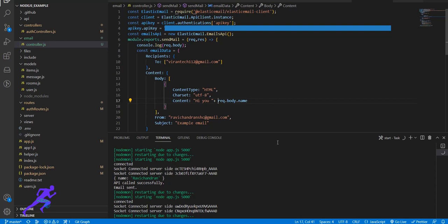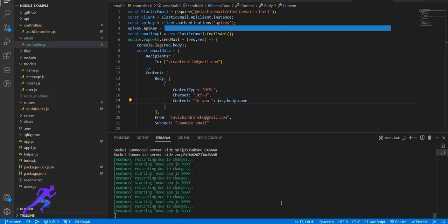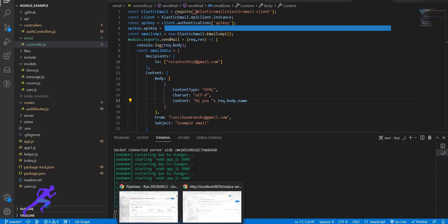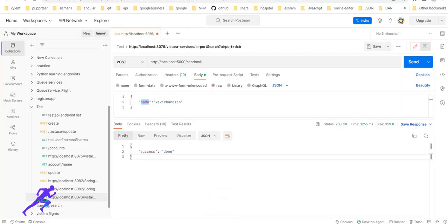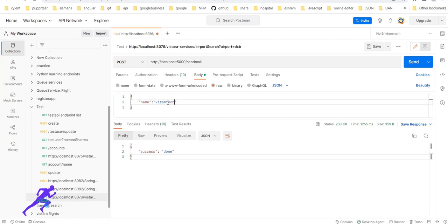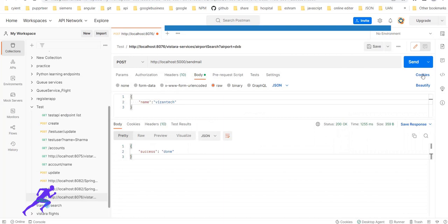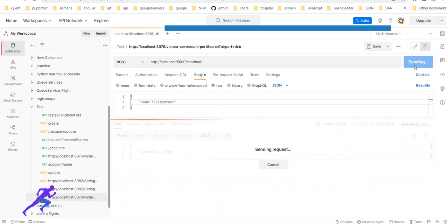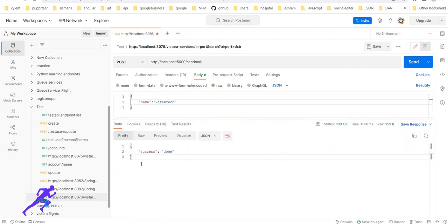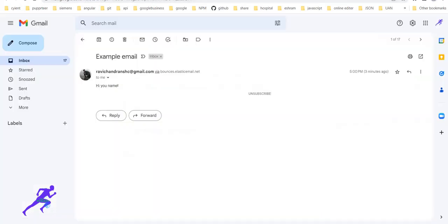So let's trigger this. Yeah, it is executed. The compile - there is no error. So you can add here. Once this is added, the recipient - I gave virantech123@gmail.com. Once this is triggered, yes, success is true. So let's go to the mail ID.